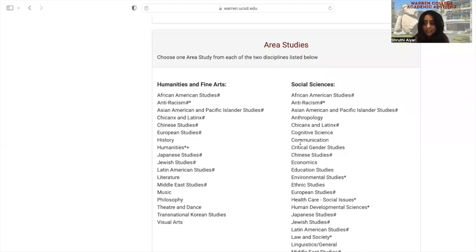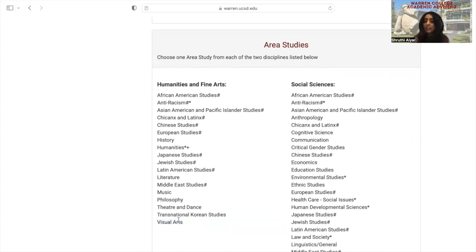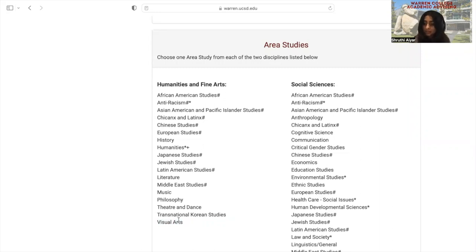Additionally, let's say that you love watching movies. You could choose a humanities and fine arts area study in visual arts, meaning you could take one lower division course and two upper division courses from the visual arts department.